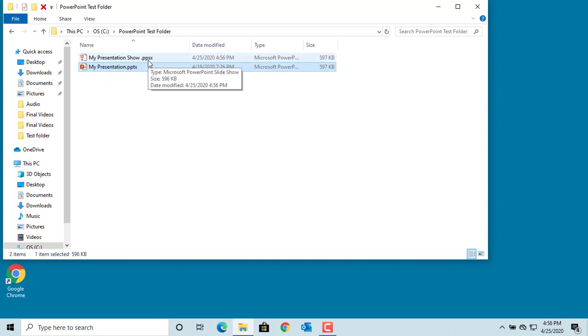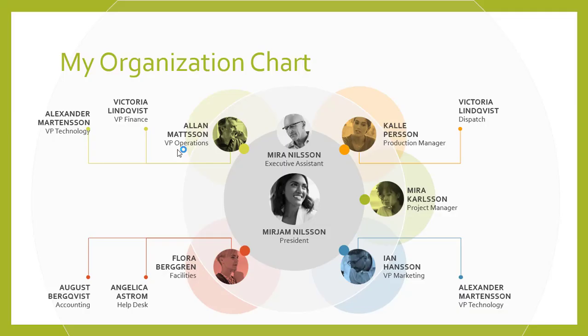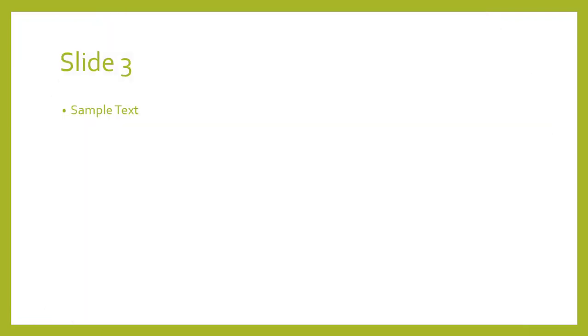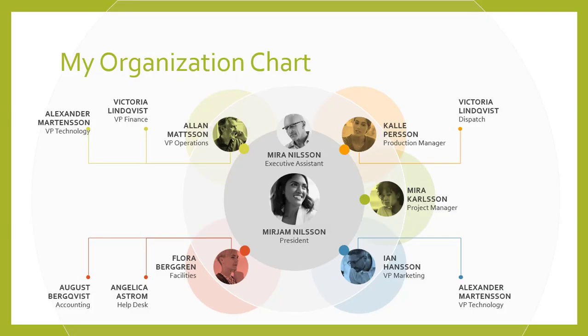If you double-click on it, you can see it opens only in Slideshow view and cannot be edited. You can use up and down arrow keys to view the slides.